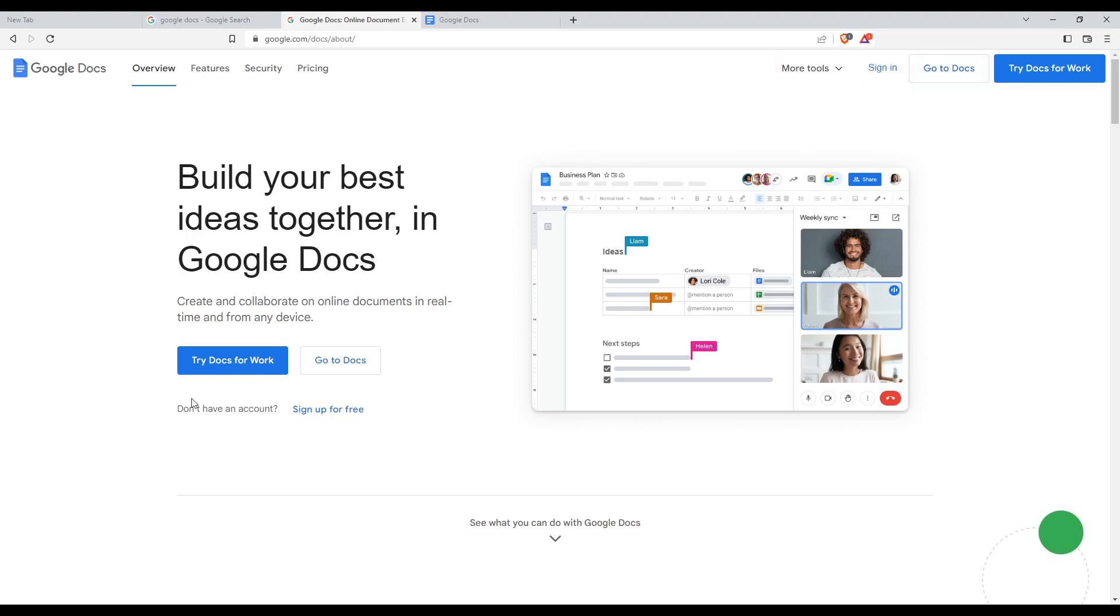If you don't have an account, you can sign up for free. If you have a Google account already linked to your browser, that will be much faster and you won't have to go through all the steps of creating an account.